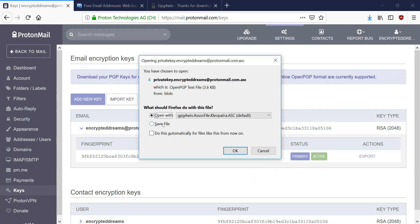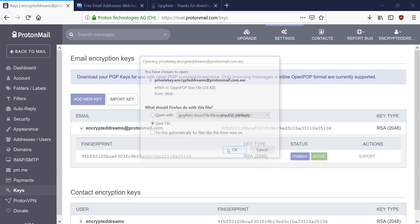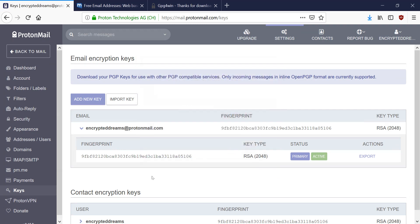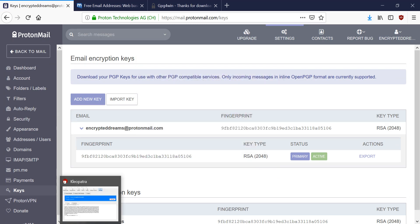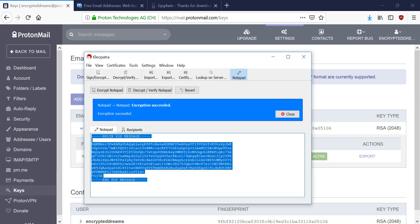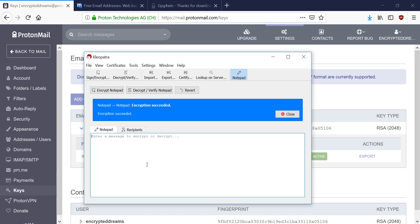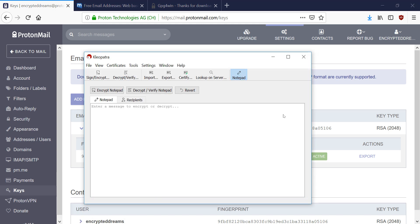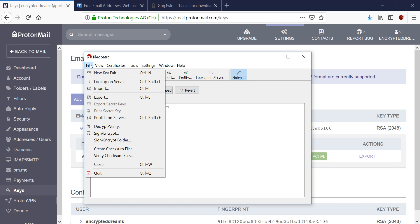And once I save this... Okay. So once I've saved this, I can go back to Cleopatra. And now we're going to go import the private key that we just saved from ProtonMail.